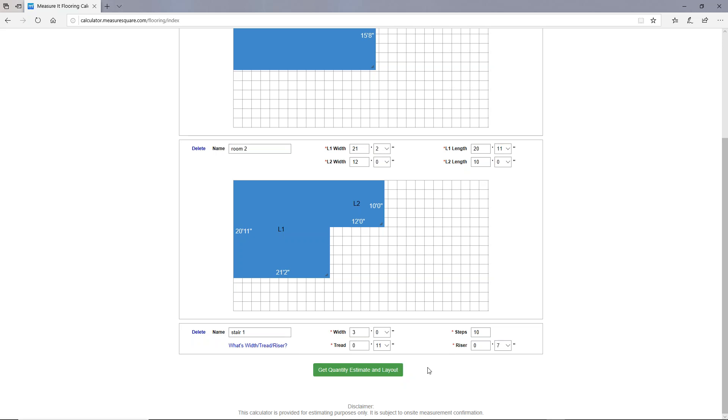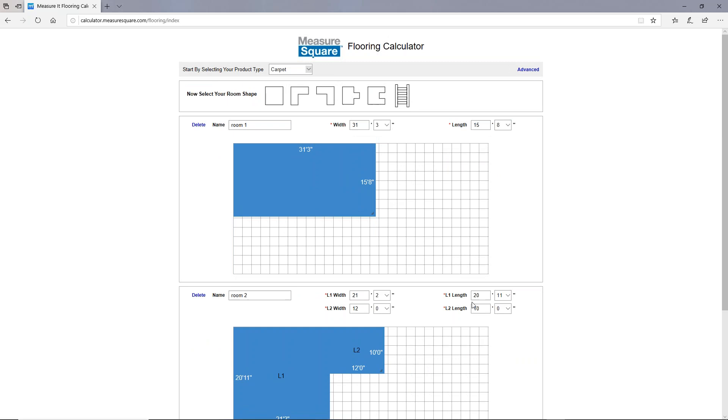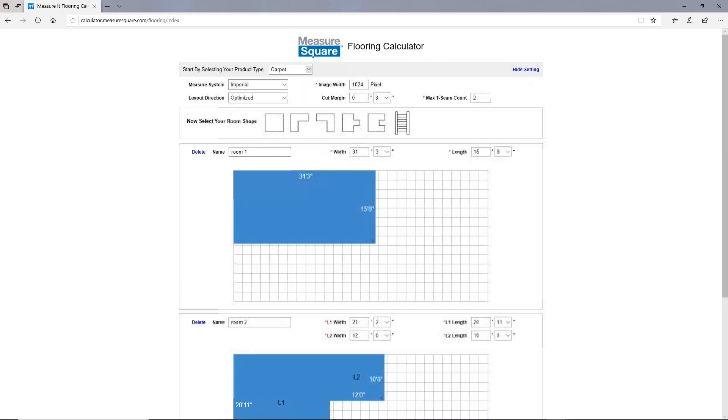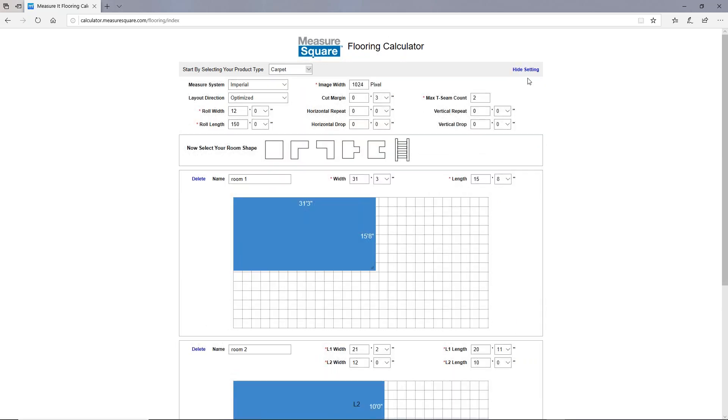Before I get my total estimate, I'll go all the way up to the top and click on advanced. These are the advanced settings you can set to make sure that the estimates are tailored exactly to your needs. Measure system is pretty self-explanatory. You can select either imperial or metric.